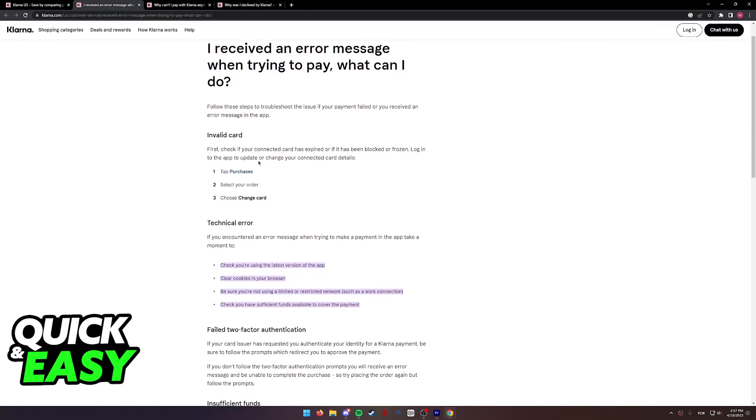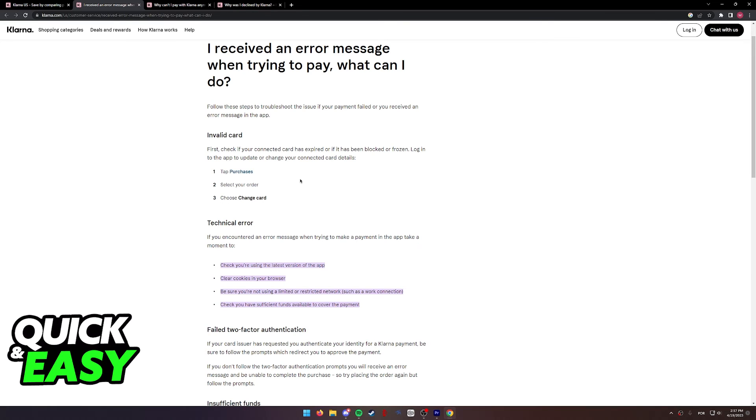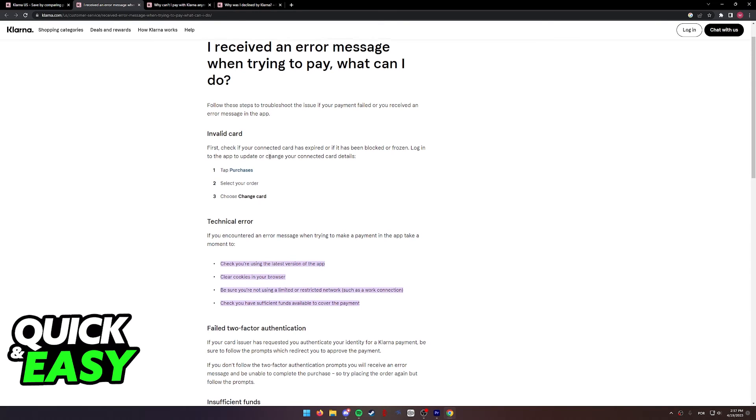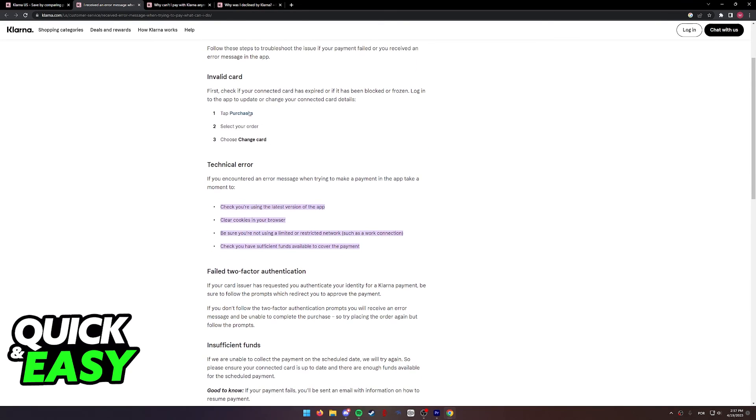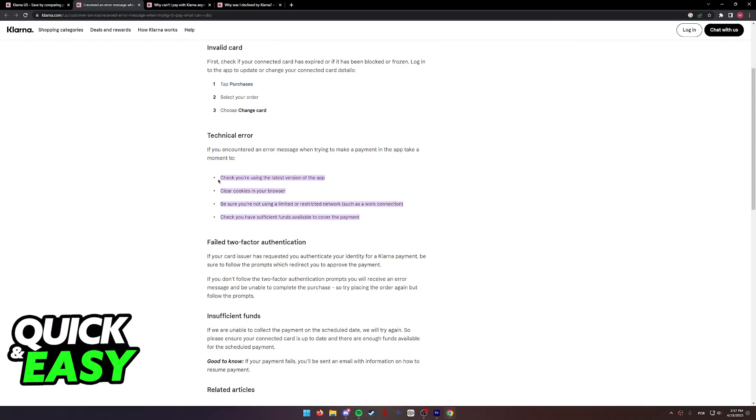For the first one, you might want to check if your card is valid. Select purchases within the app, choose your order, and then change the card selected from there to make sure you are trying to pay with the correct card. Alternatively, if you are having technical errors, these are some of the solutions.